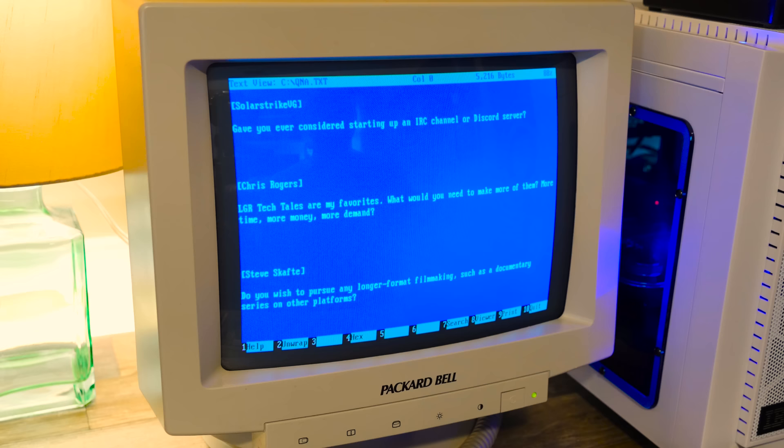SolarStrikeVG asks, have you ever considered starting up an IRC channel or a Discord server? I've considered it and very quickly decided against it because I got too many other things going on and that's it. I think there's an unofficial Discord LGR thing. I've never used Discord, I don't really have an interest in any of this stuff. I got Twitter and Facebook and Patreon and email and YouTube comments and all these other things and that's more than enough for me. I feel bombarded as it is.